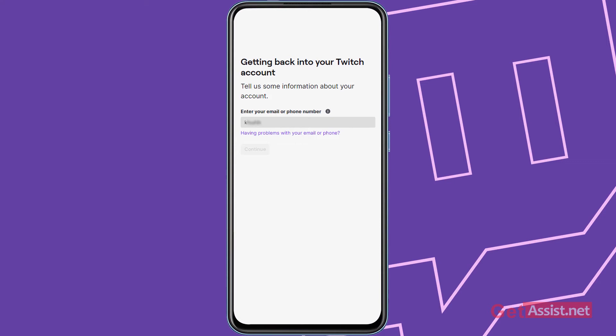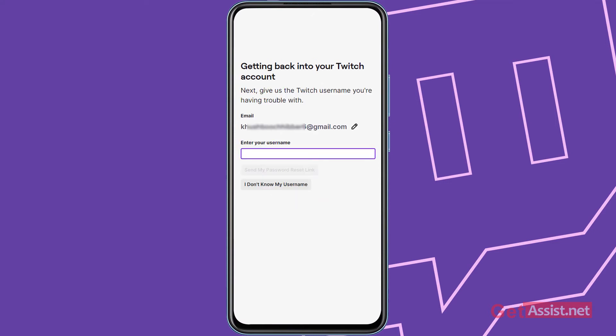Then press continue. Then you have to enter your Twitch username. Make sure you remember it, or you can use this option 'I don't know my username' to recover it first and then you can go on resetting your password. So I'm going to enter my Twitch username.